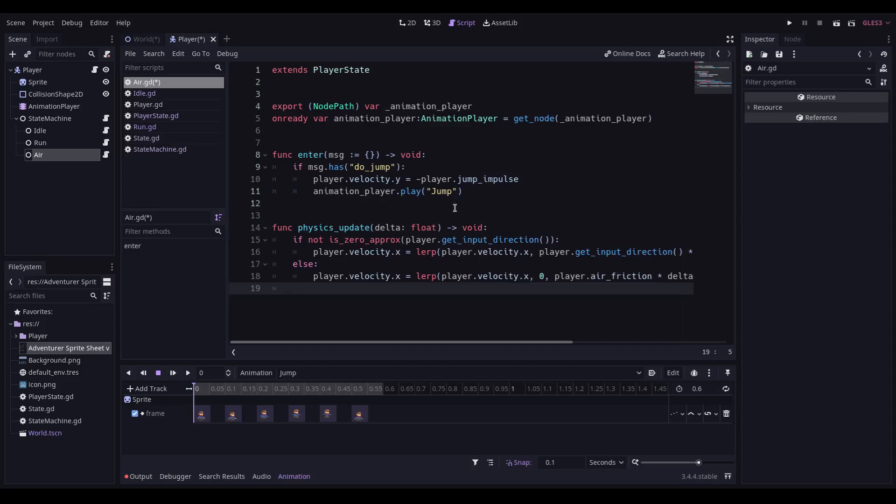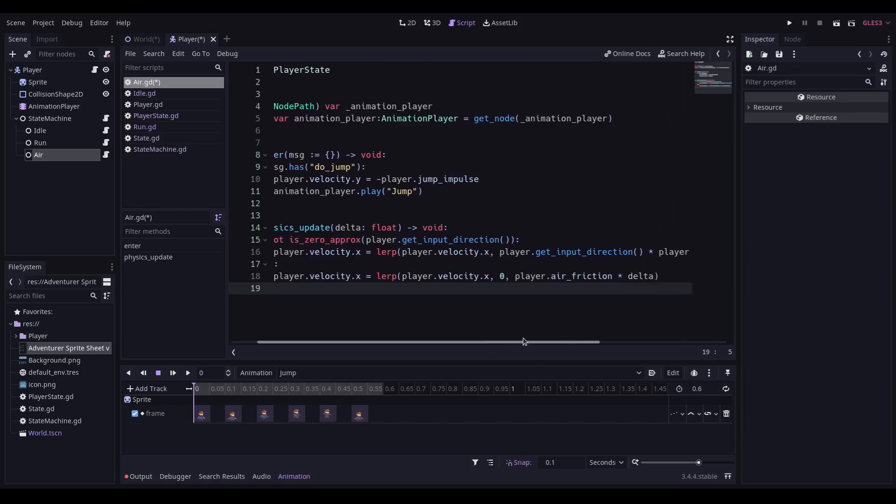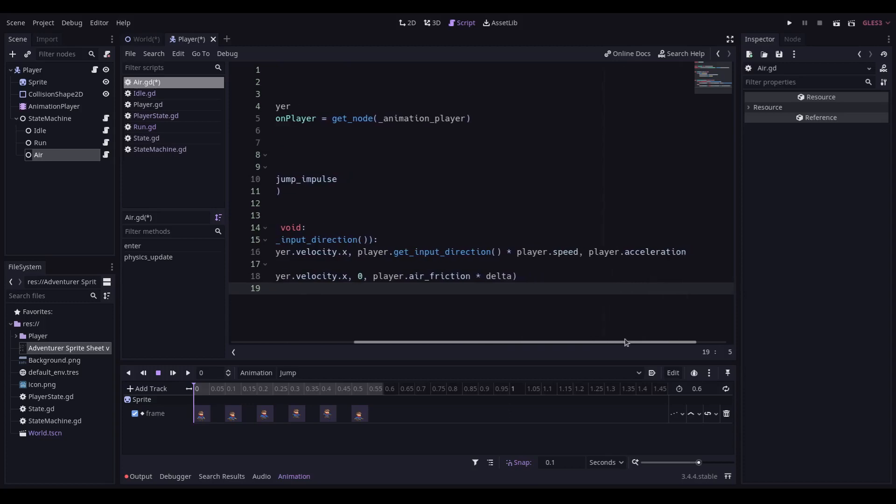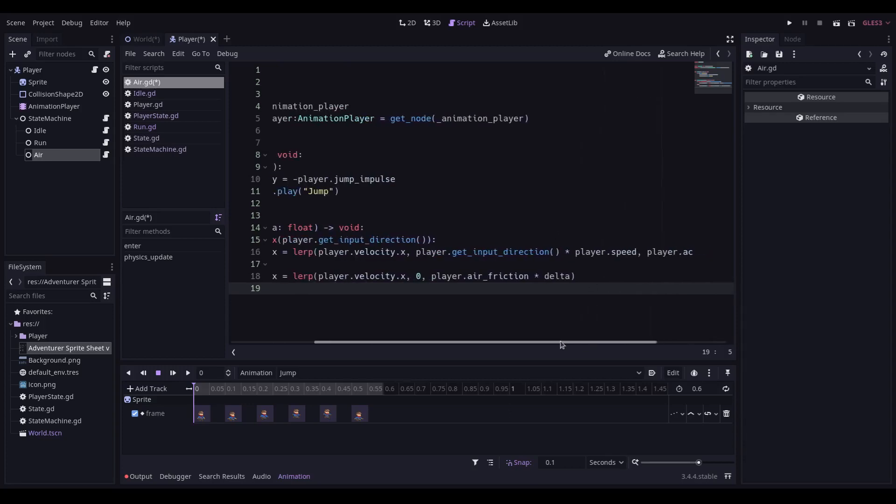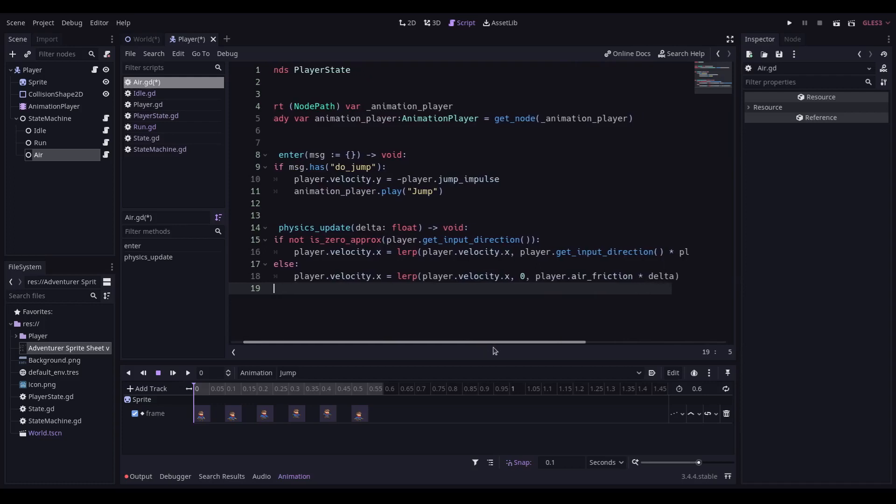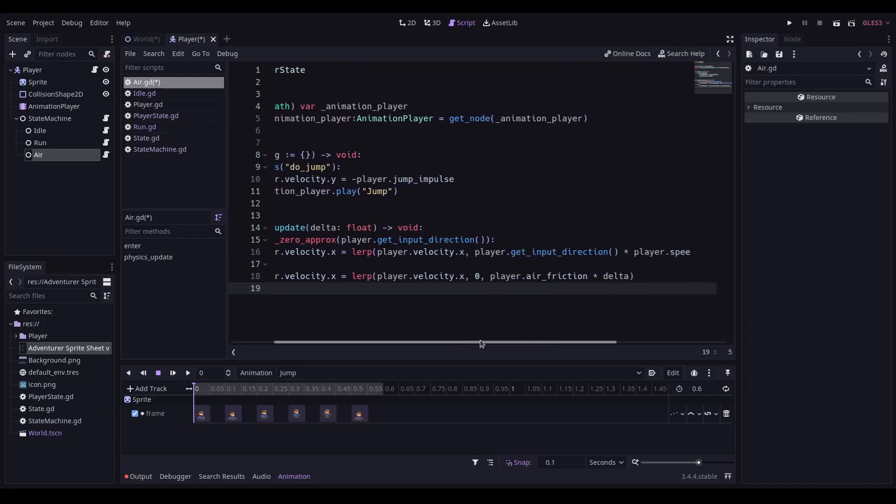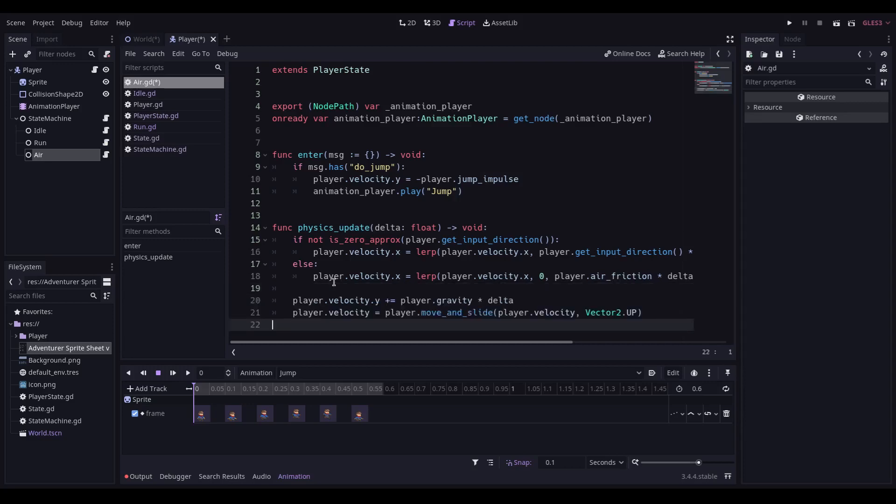In our physics update, we need to check for the player input direction. If the player input direction is not zero, then we are going to lerp the player velocity X in that direction based on their speed and acceleration. If the player is not pressing left or right, then their X velocity is going to be lerped towards zero based on the air friction. It's totally possible to use the same friction value here on the actual player as you have for the land version of this, but I prefer having it as a separate variable so that you can fine-tune it. Then we simply add in our gravity and we move and slide the player in that direction.